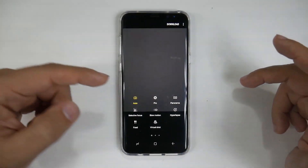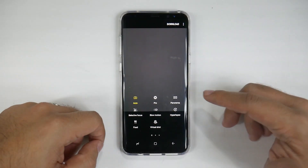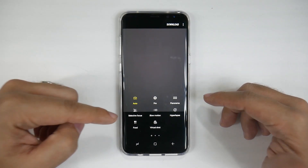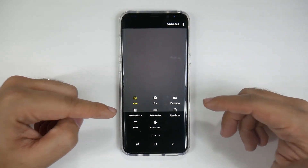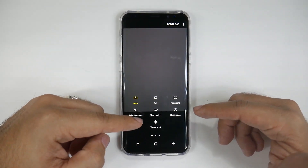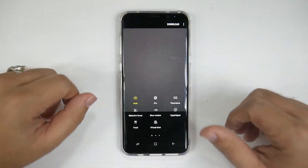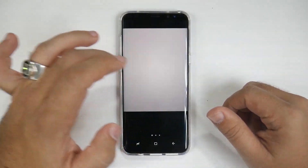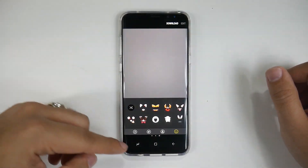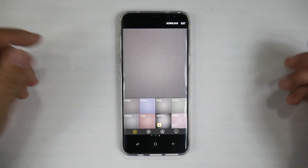Swipe to the left to get to all your different shooting modes. That includes panorama, selective focus — or for iPhone users, portrait mode — slow motion, and food shots to really make your food pop. On the right side, you have a bunch of different fun stuff.